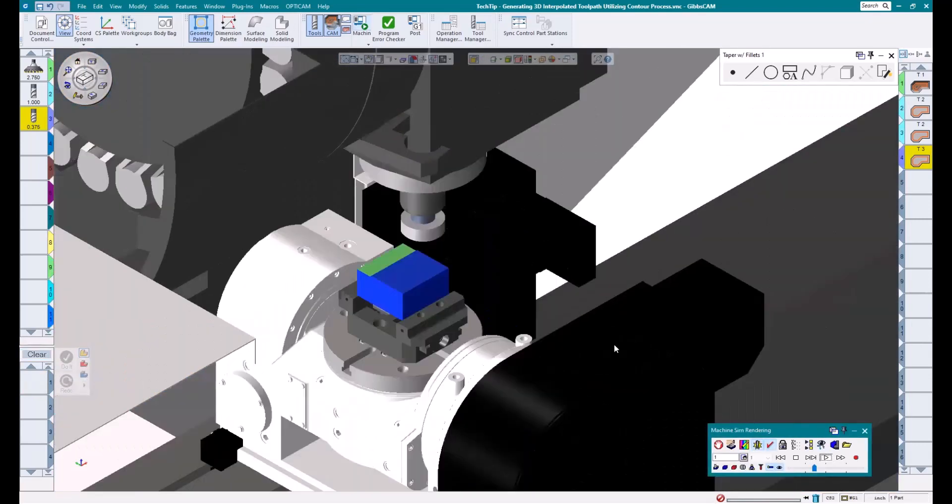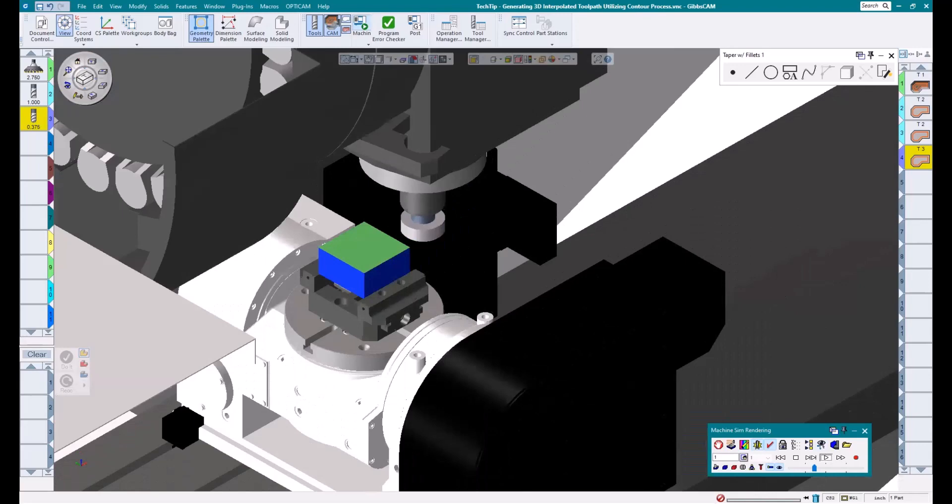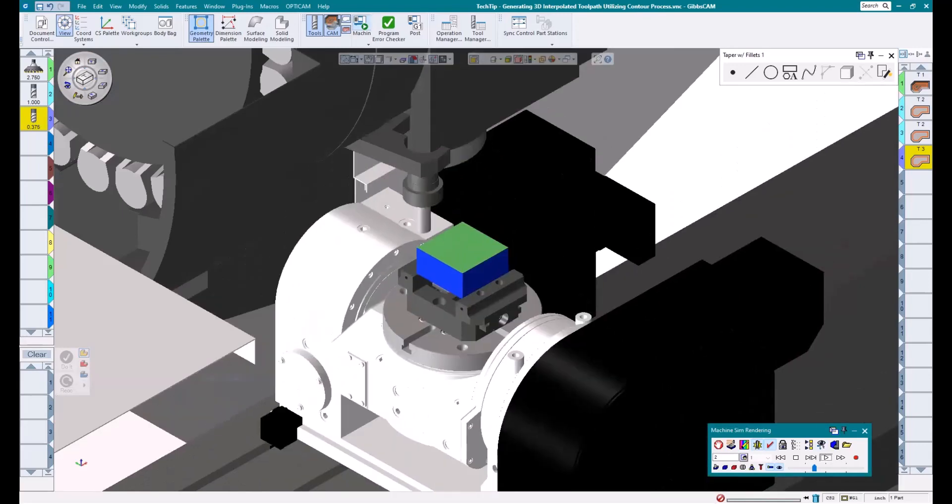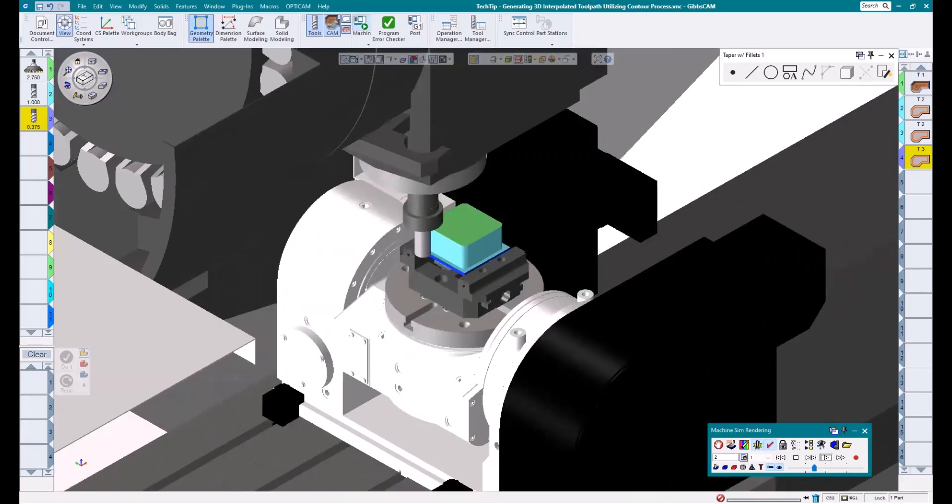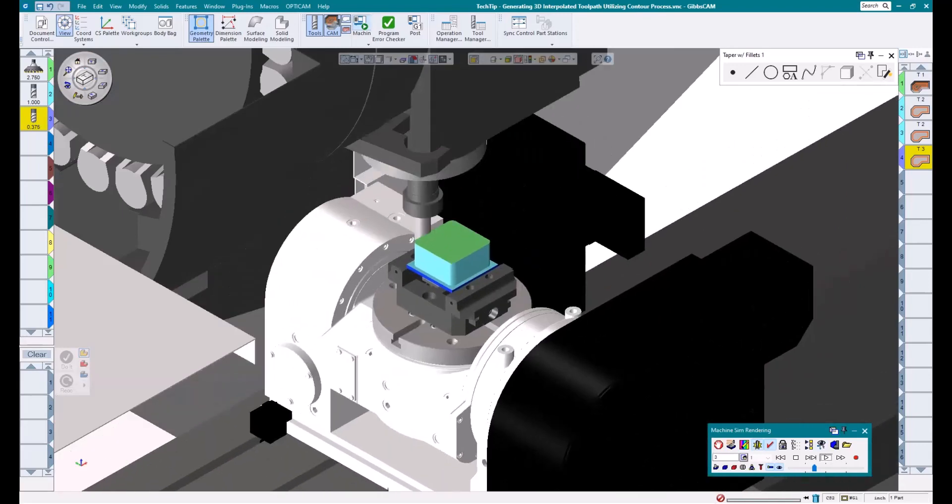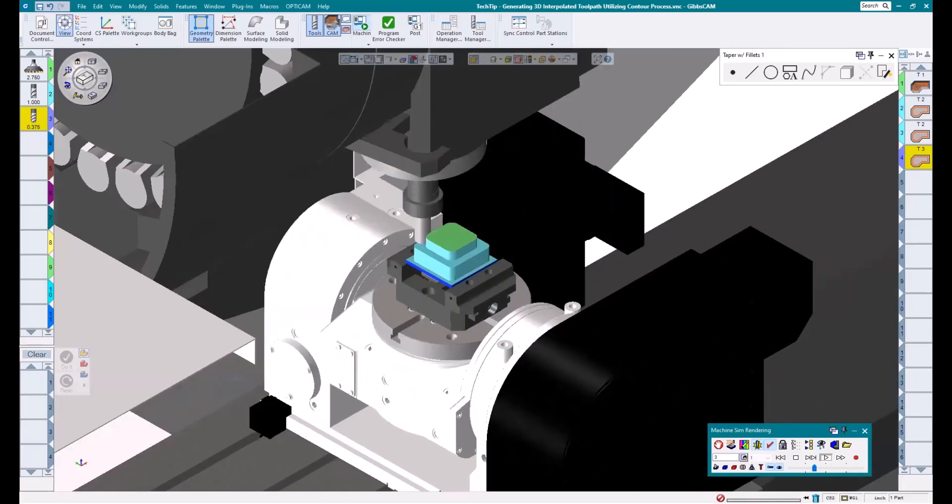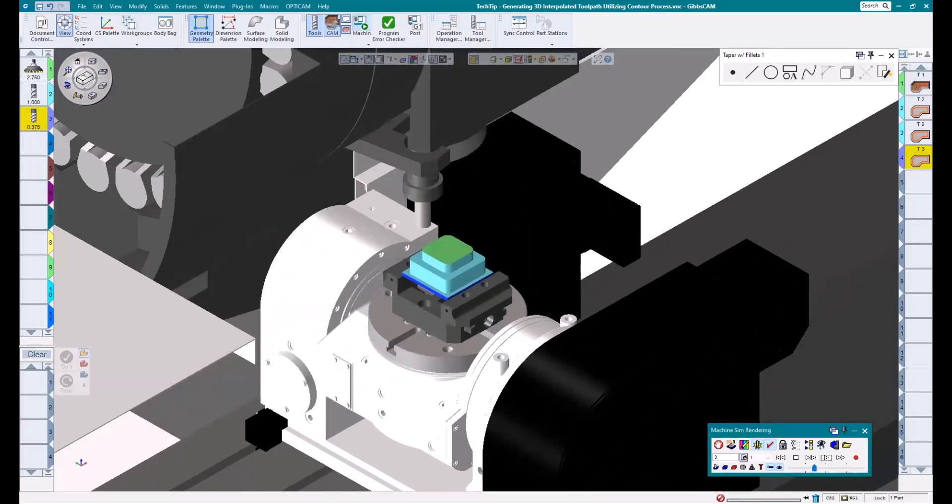And you can see we get a nice, smooth, quarter-inch radius on the top of our part without having to perhaps dial in a roundover, which can be tricky at times.